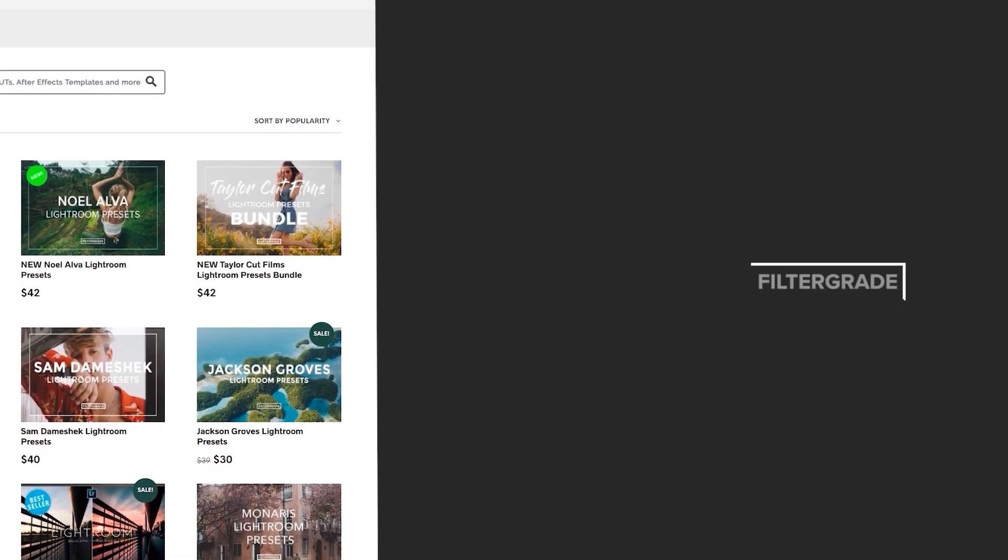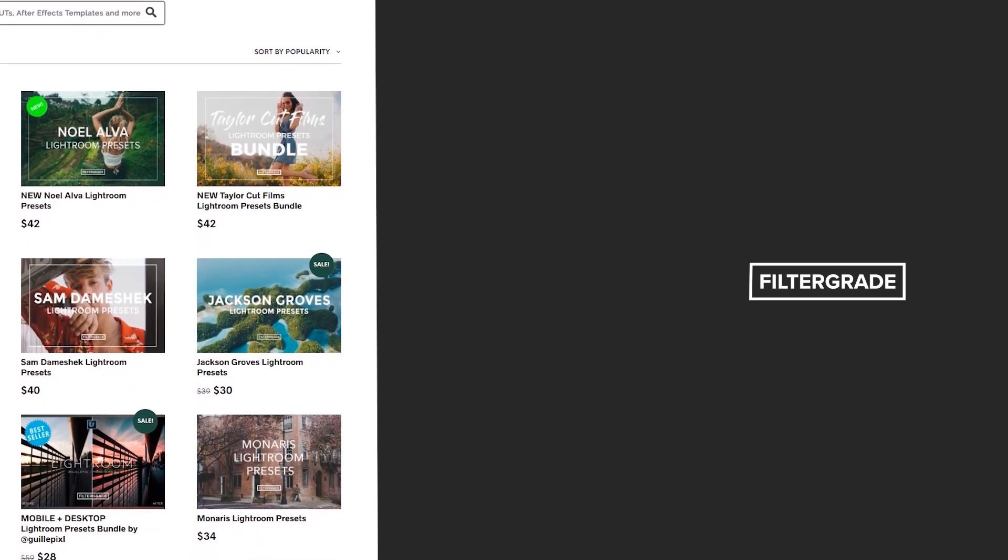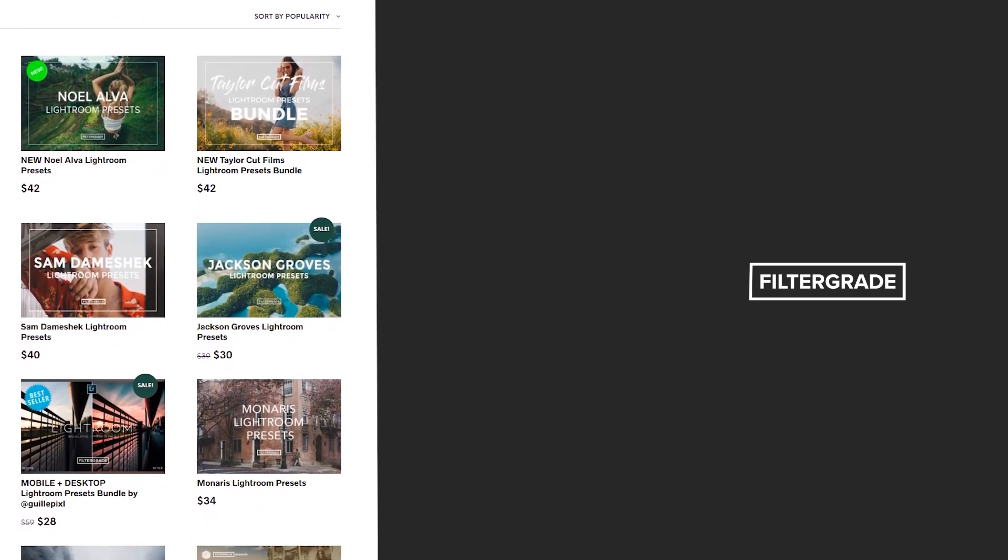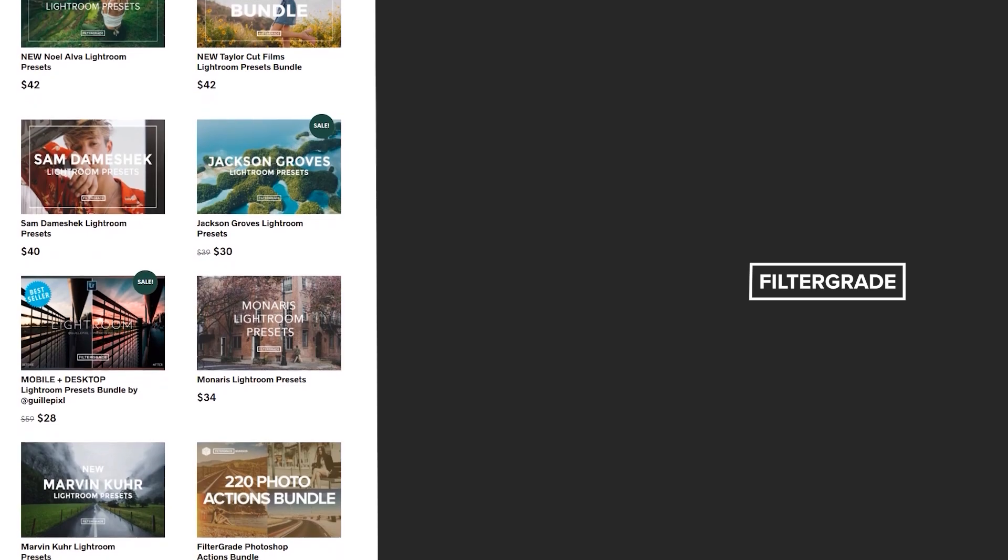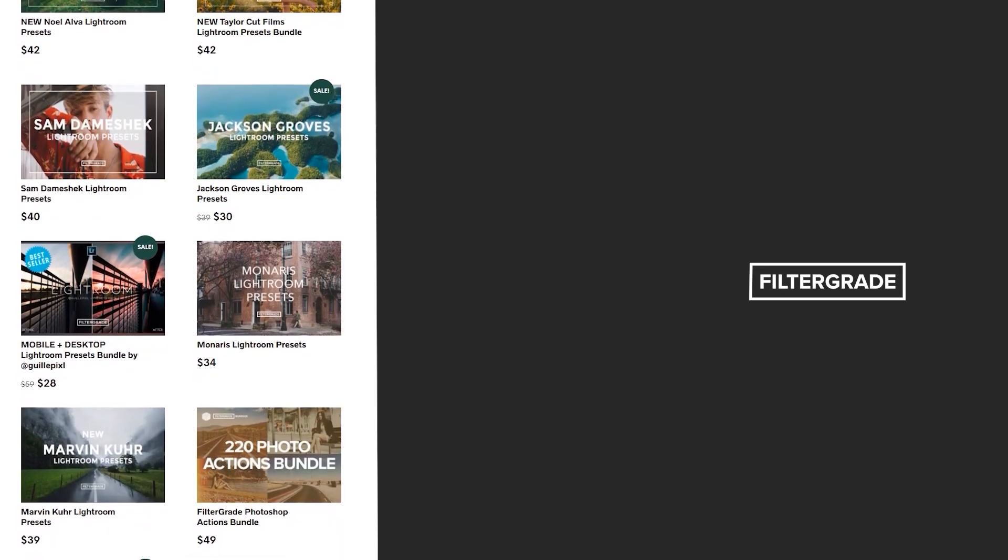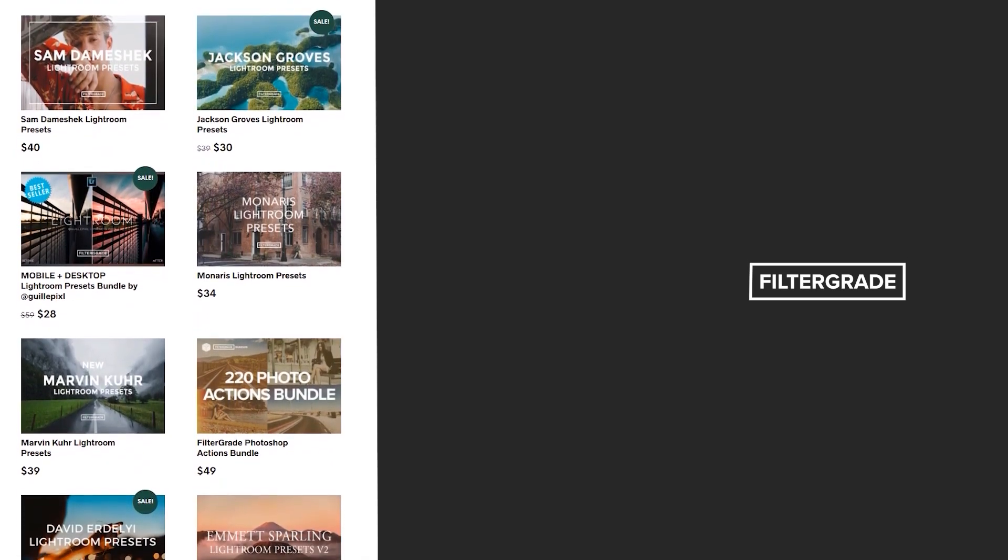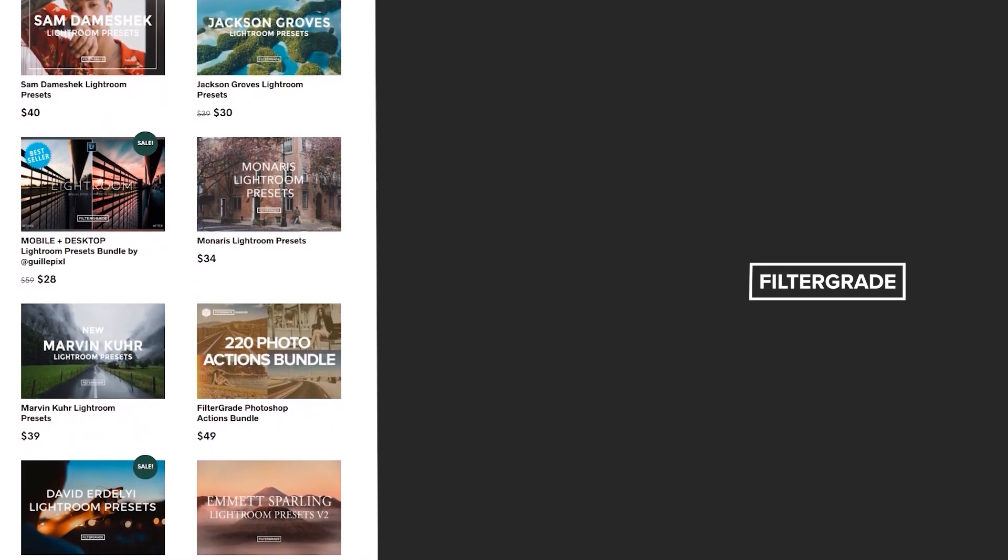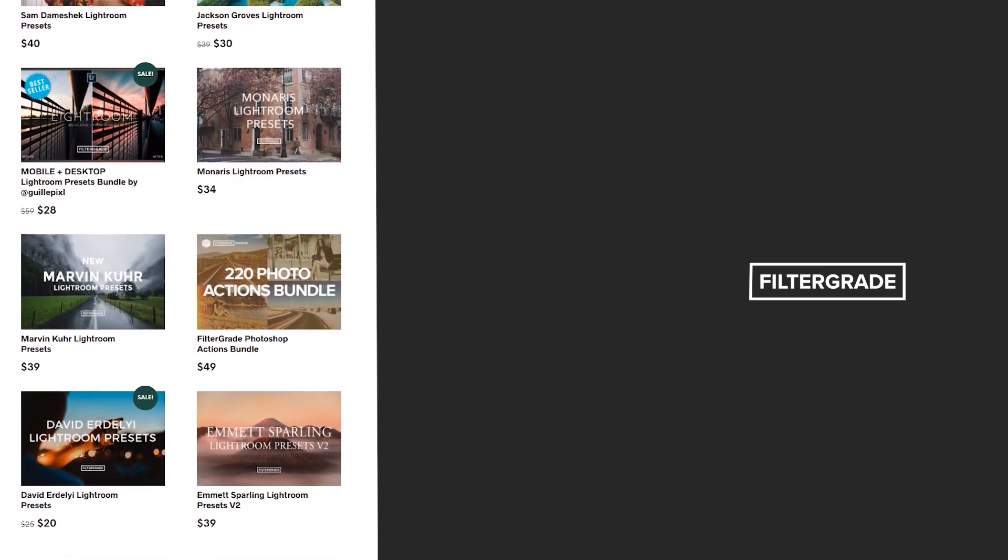If you enjoyed this video, be sure to like and subscribe and leave a comment down below. And if you're looking for professional LUTs, Lightroom Desktop and Mobile Presets, Premiere Pro templates, and more photo and video education, visit FilterGrade.com today!